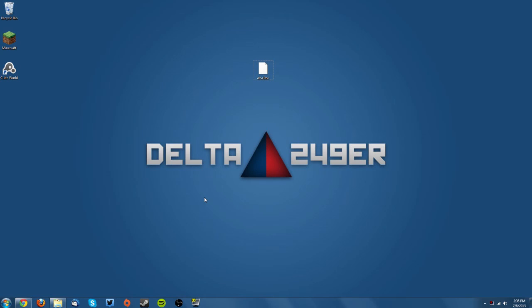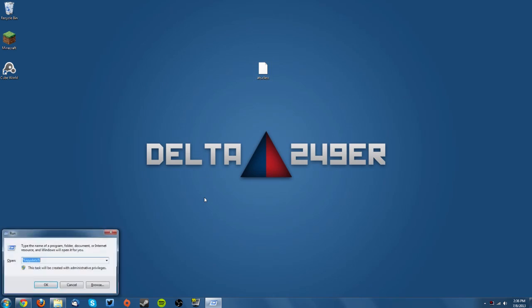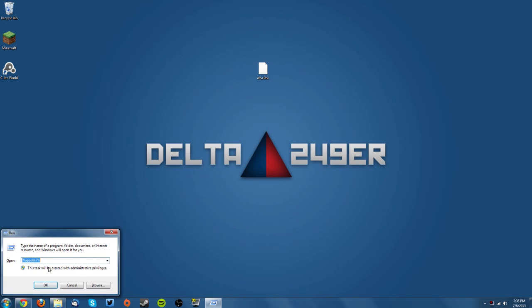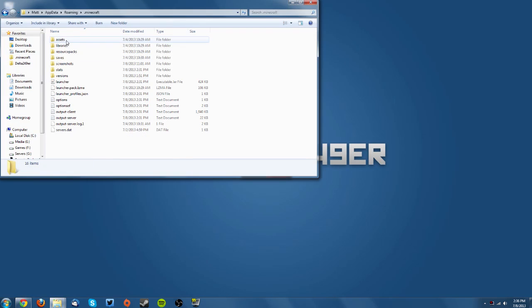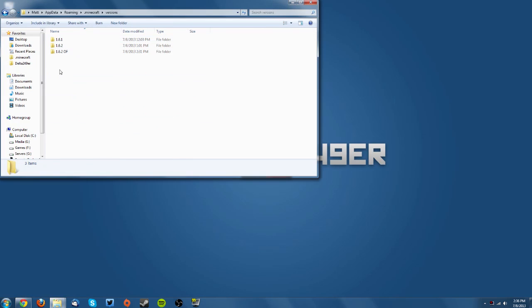So you want to go and press Windows key R, go to %AppData%, click OK, go to .minecraft, and then go to your versions folder.